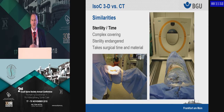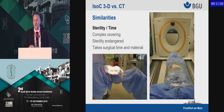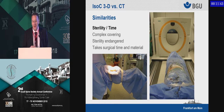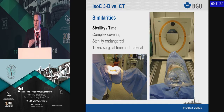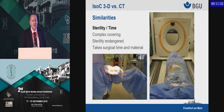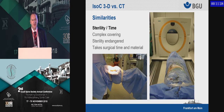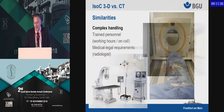First of all, it's complex to cover the patient — you need to have the patient sterile. Going through the scanners generally endangers your sterility and creates a certain surgical risk, so you need a real indication. Additionally, it adds time to your surgery and adds material and costs, which has to be kept in mind.